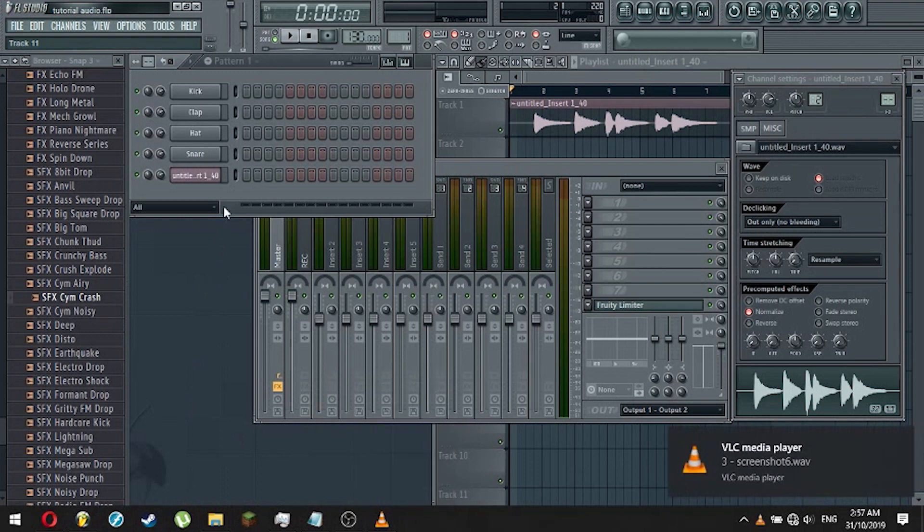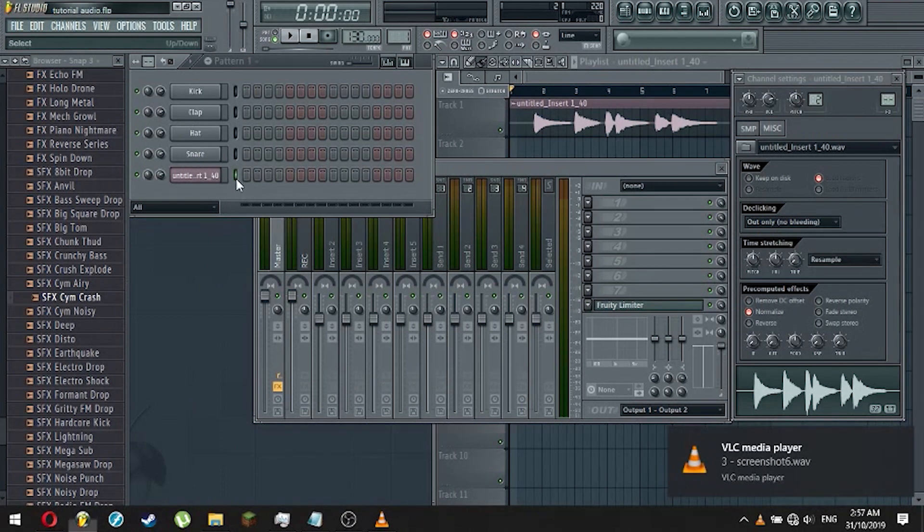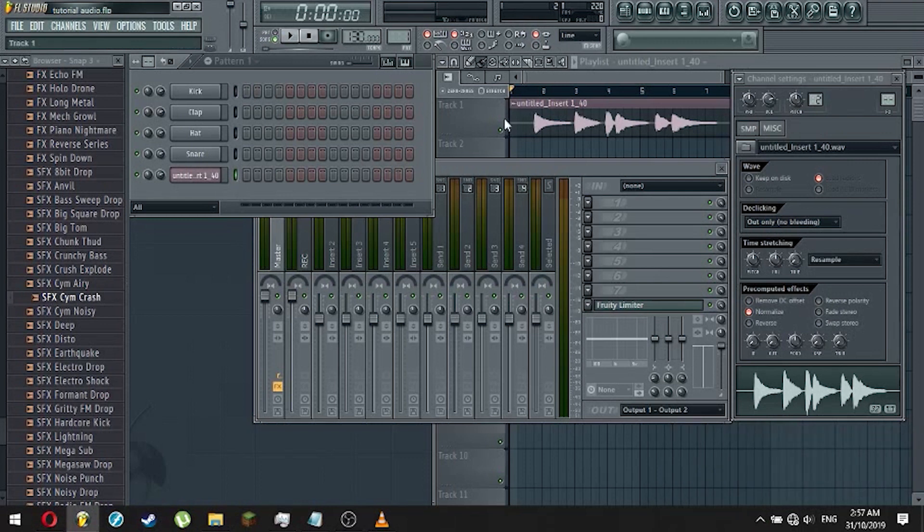If you want to use the same recording, make sure to highlight it in your sequencer like this. Then, select any of the empty tracks on your playlist and there you go.